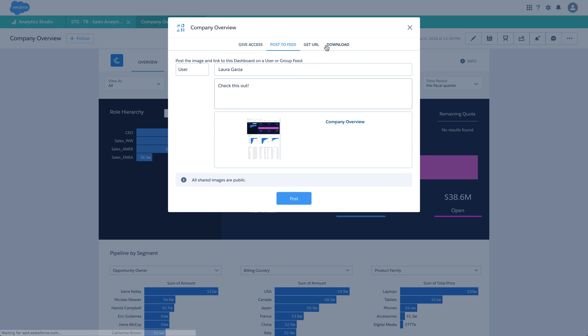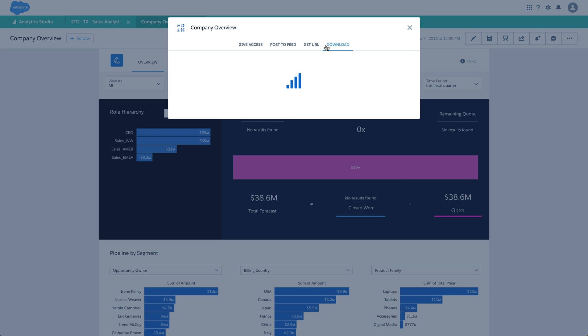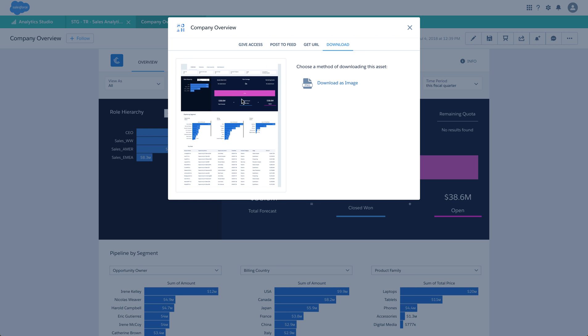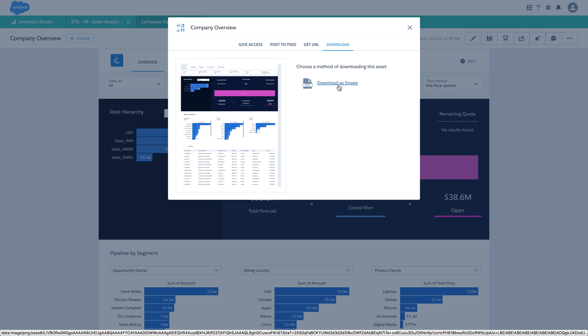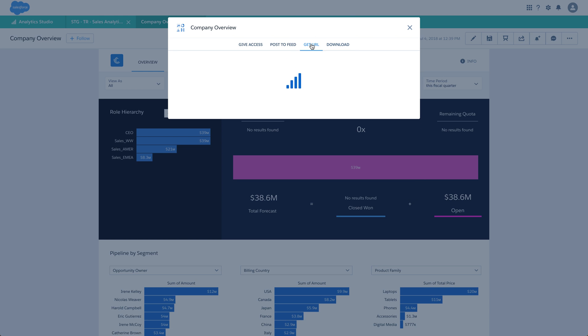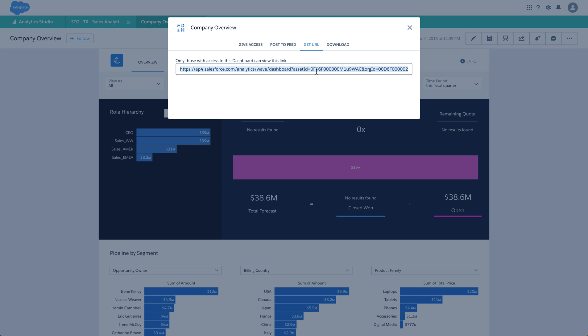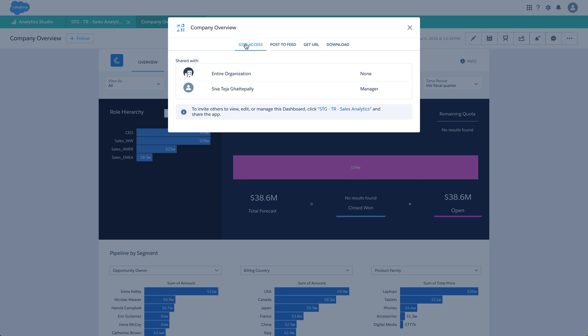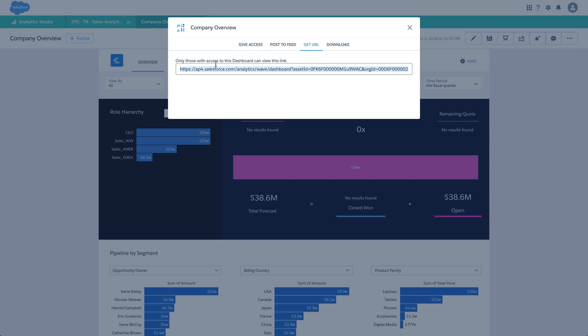You can also download this dashboard as an image in PNG format. You can also share this dashboard using a URL by pasting it elsewhere or sharing it with people. Please note that clicking on this link will not give access to users if they do not already have access to this dashboard. Just providing the URL is not enough. Only those with access to this dashboard can view this link.